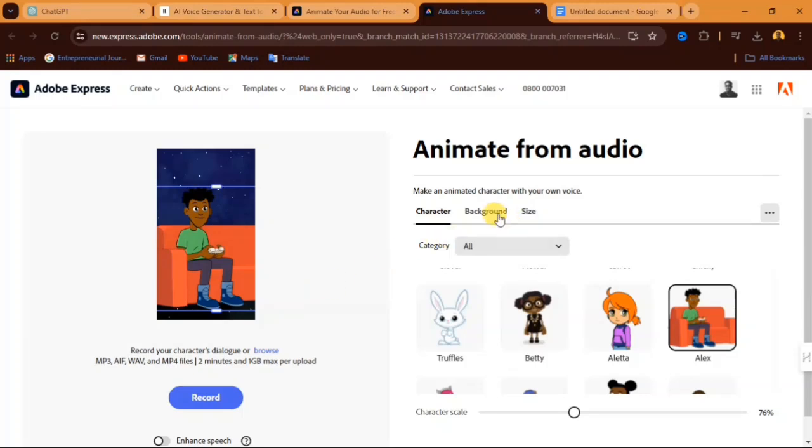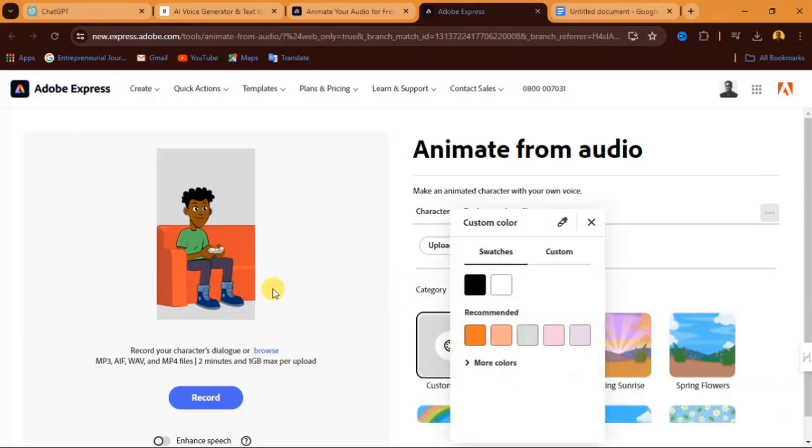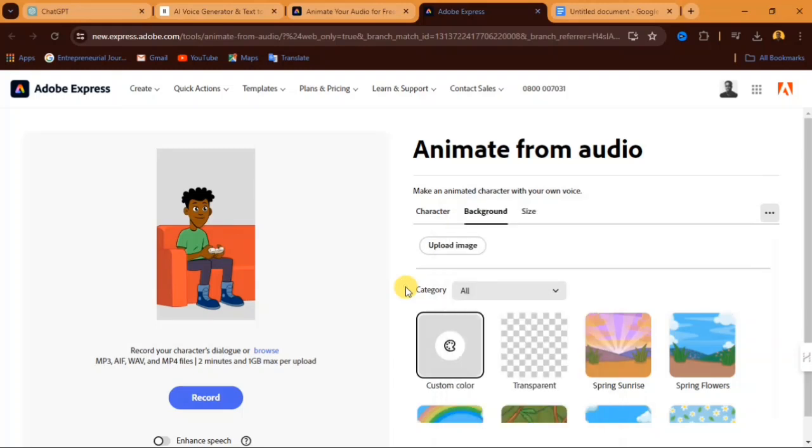So from here, you can change your background. You can click on custom color and select a white color or you can select a green color as the color of your background, so that you can remove the background color later and add any color of your choice. But I'm not going to use that. You can upload an image as a background for your video.